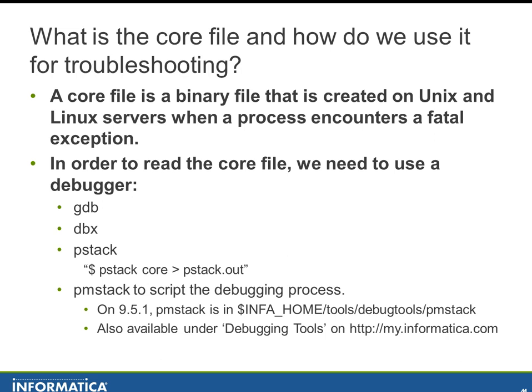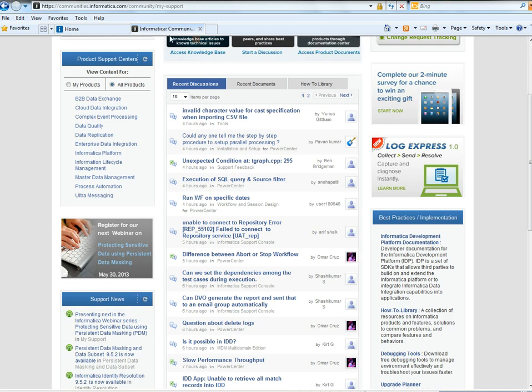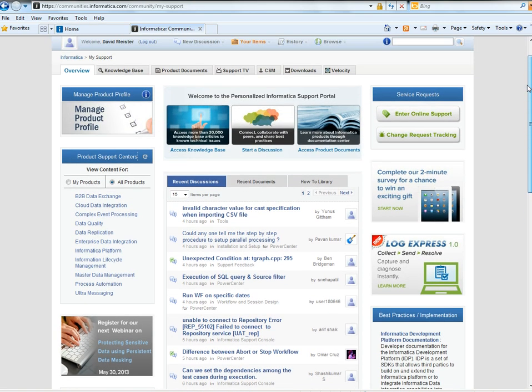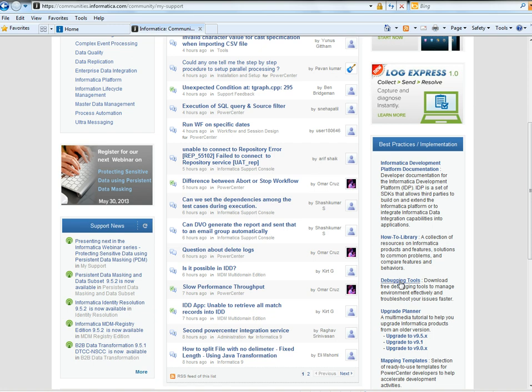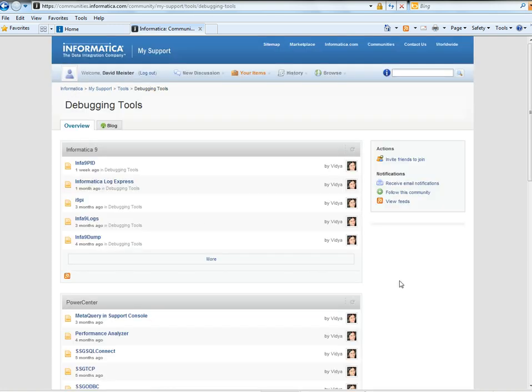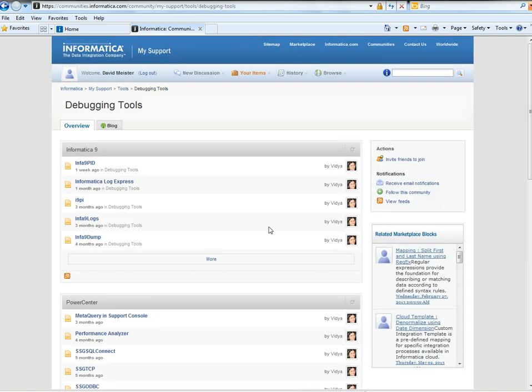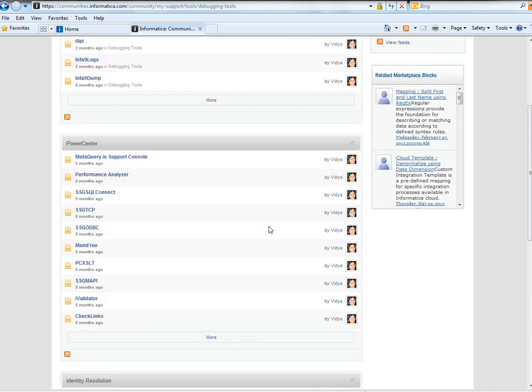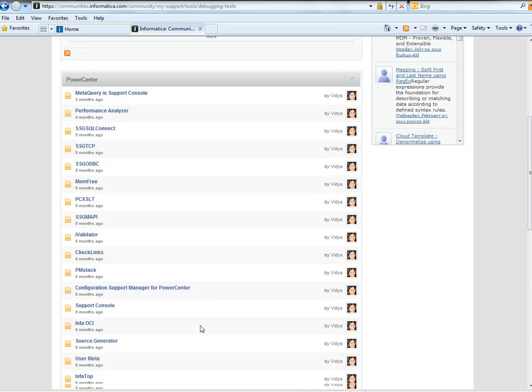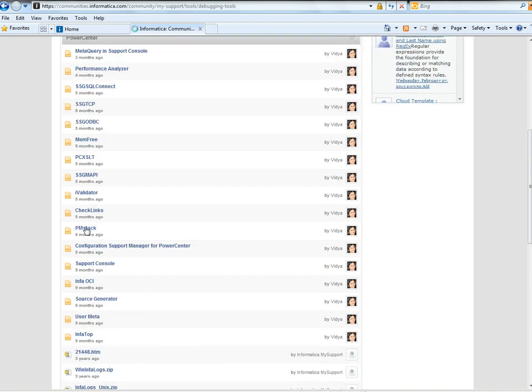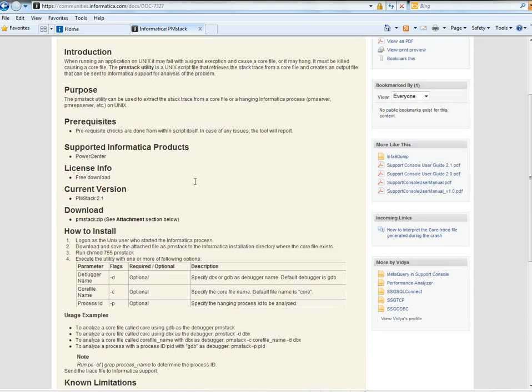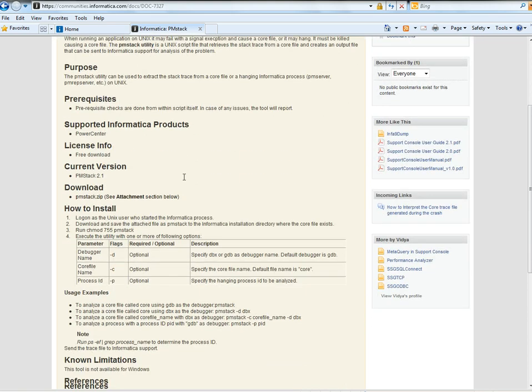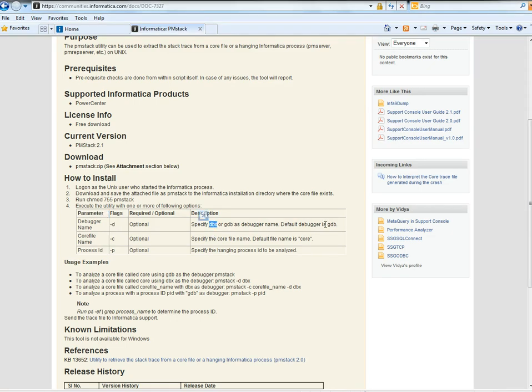If you don't have that version or above you can go into debugging tools on my.informatica.com and we'll head down to debugging tools. We can see there's a lot of other helpful tools in here and here's PMStack. Here's our readme and you would run PMStack. If you're not using GDB you would say dash D and then specify DBX.